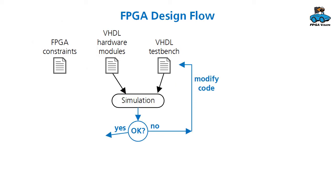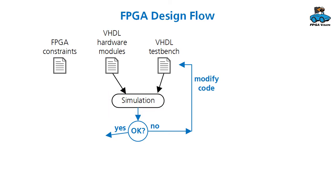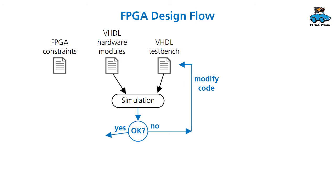First step in the design flow is simulation. You take the VHDL hardware modules and the test bench and perform simulation. Check if the output matches the expectation. If not, you modify the code until everything is fine.